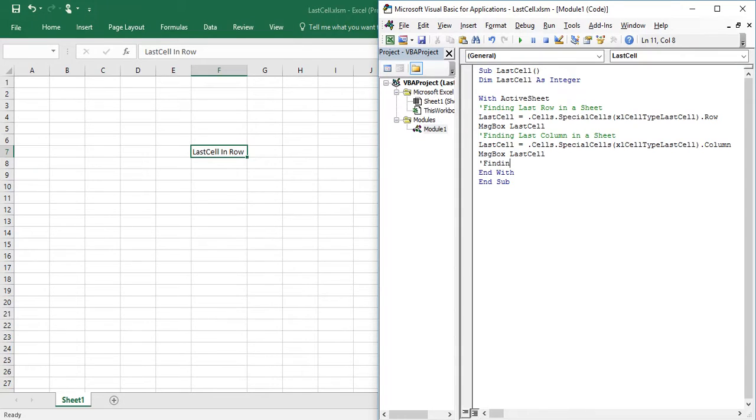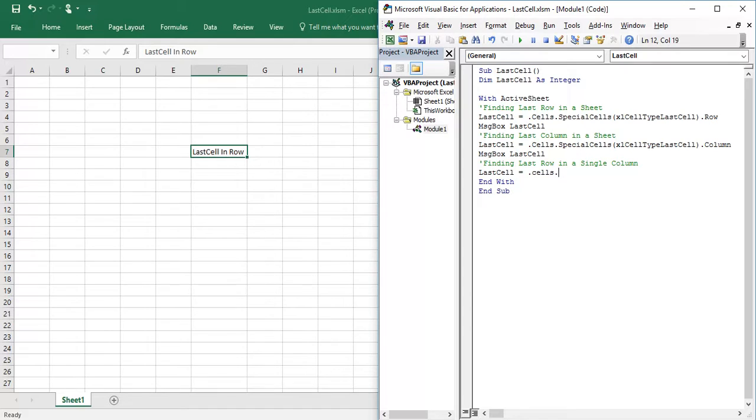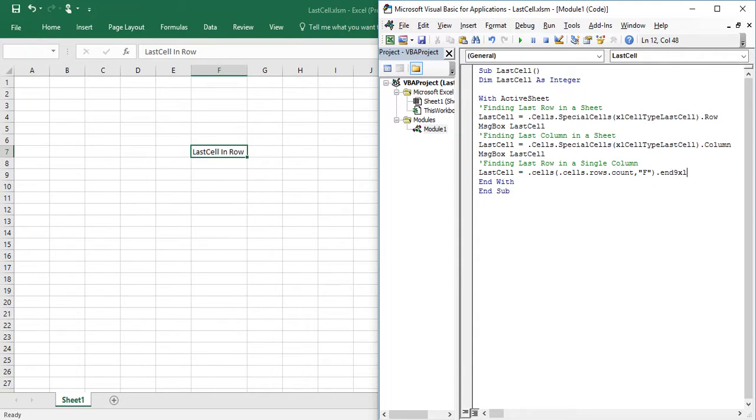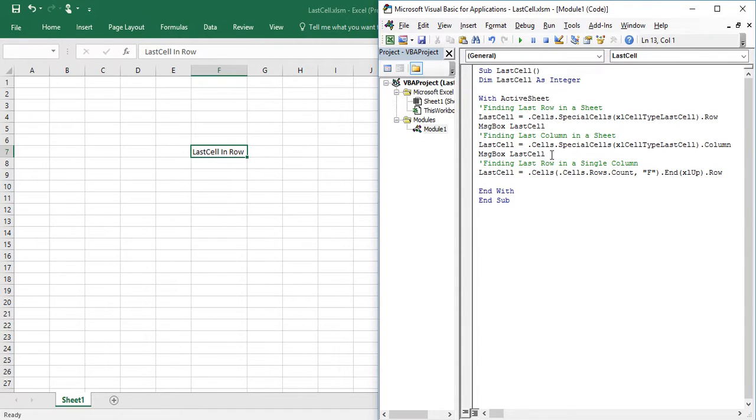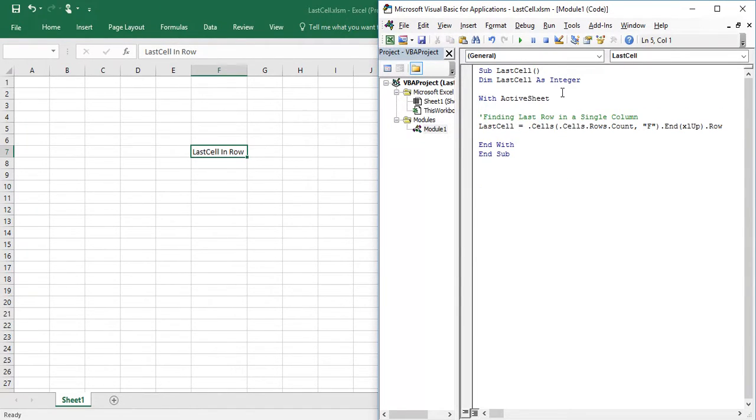Finding last row in a column. So last cell dot cells dot rows count. In which column we need to specify our data is column F. Dot end, row. So I am going to execute this statement once again, macro once again.